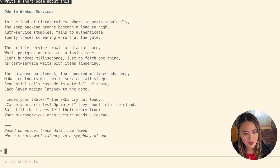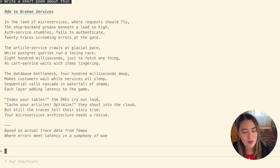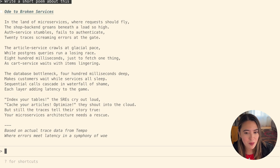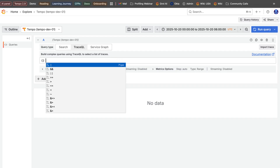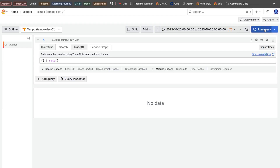Another thing we added is a new query hint that lets you speed up your queries by returning an approximate result using probabilistic sampling. Query hints are special options you can add to a TraceQL query to modify how Tempo processes the request. There was one added in 2.8 if you want to check that out. I'm going to use TraceQL to get a rate of all spans — we can just do 'rate' and run that query.